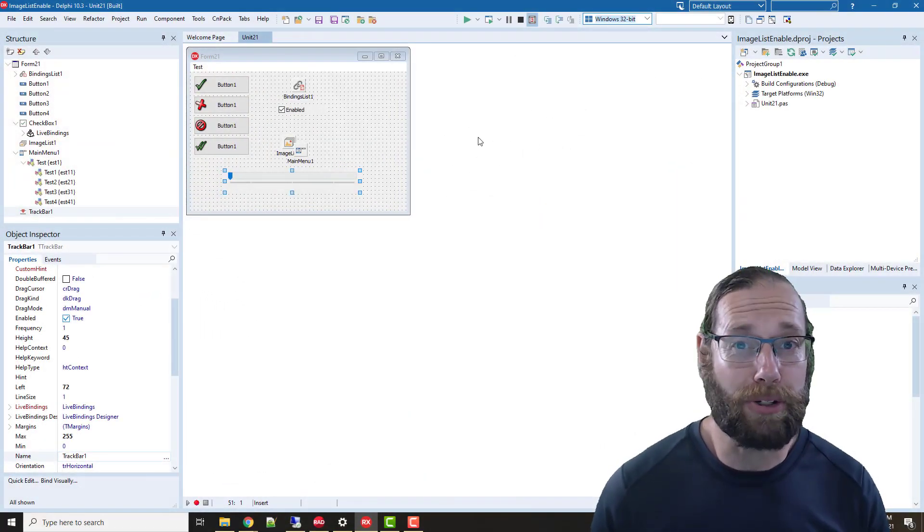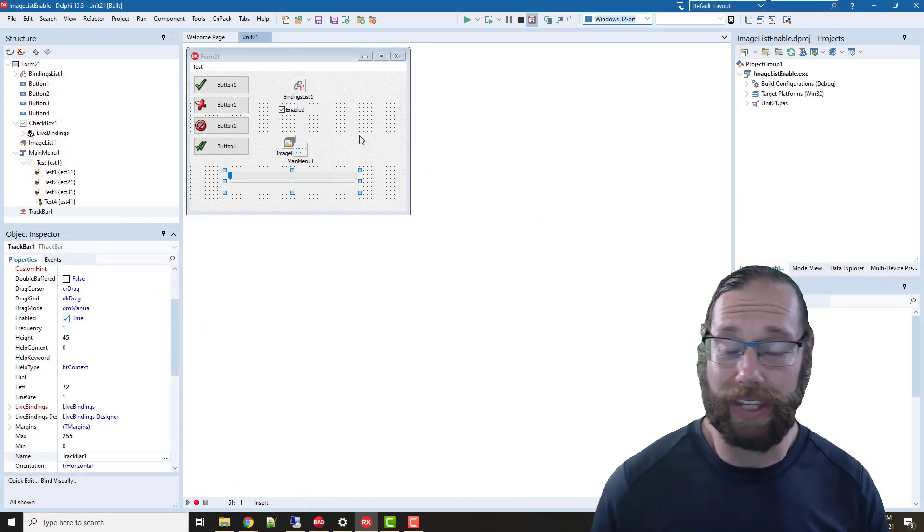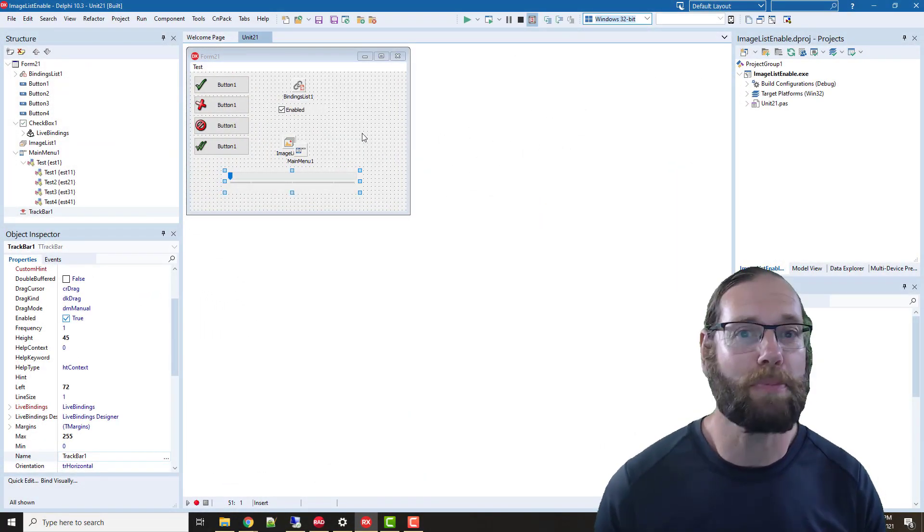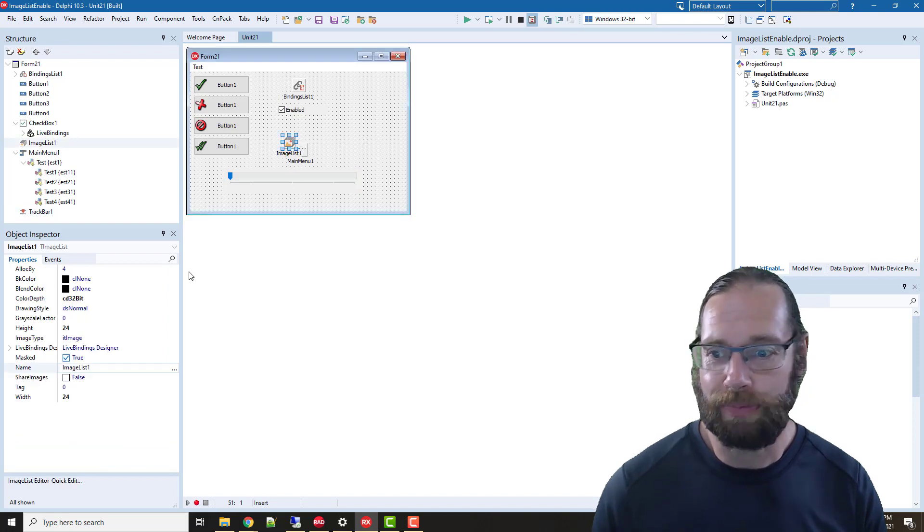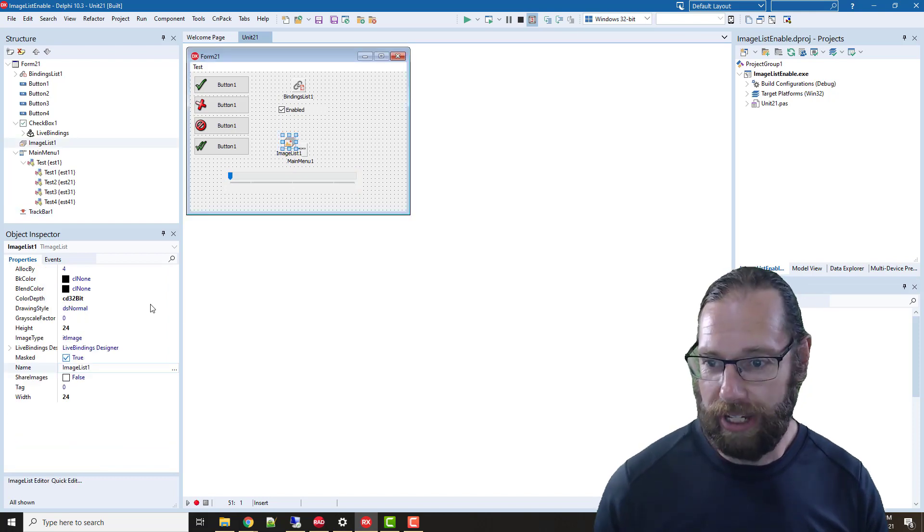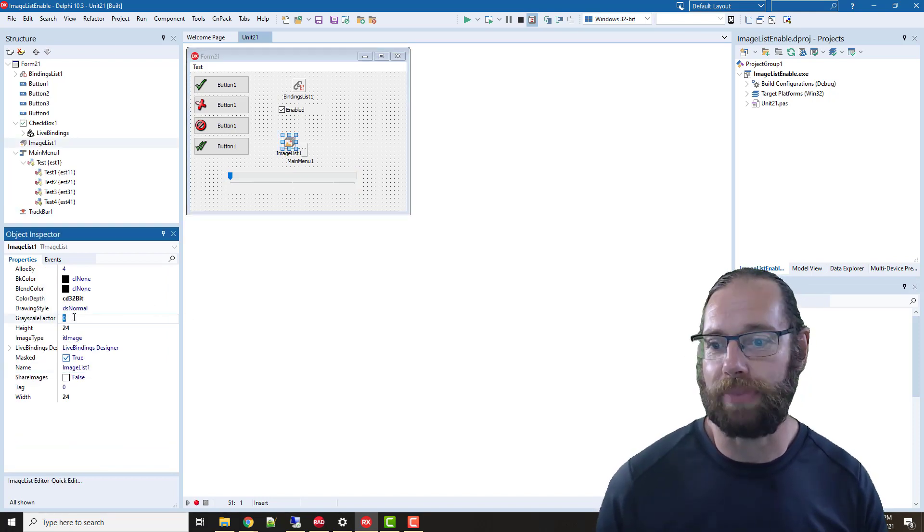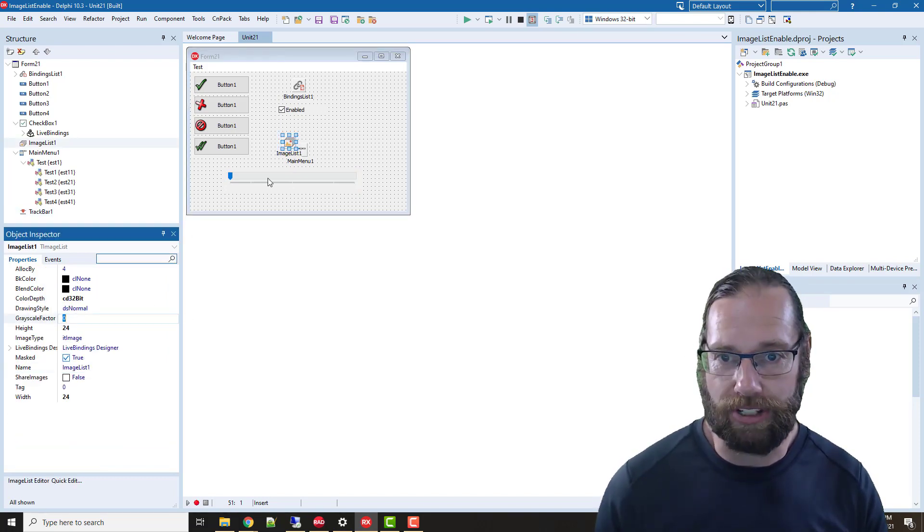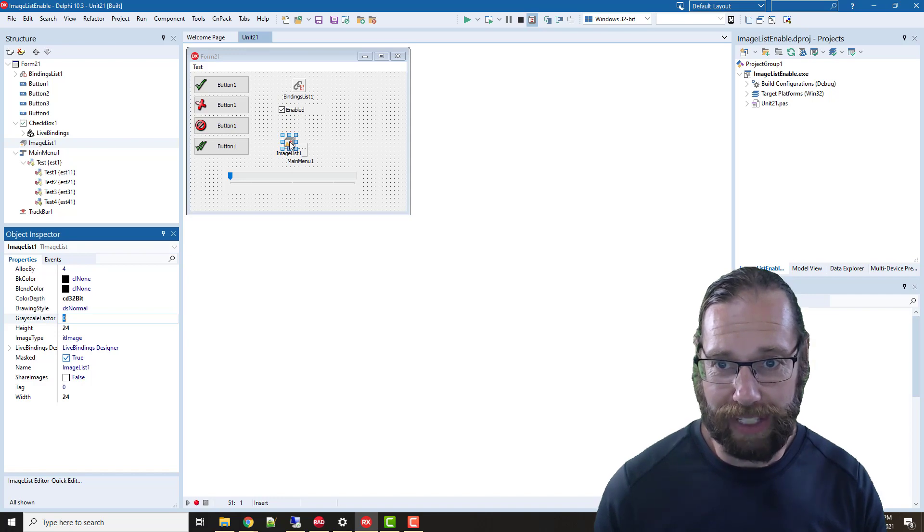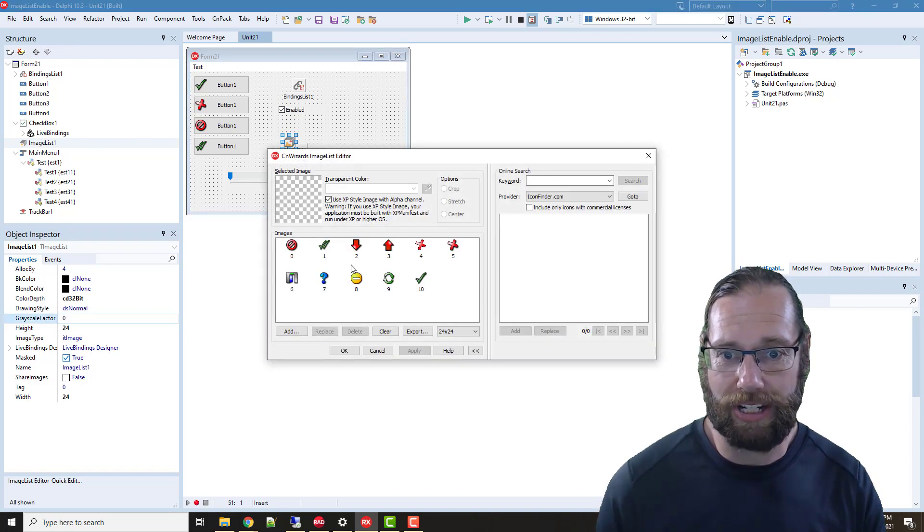Today, Alistair Christie here from LearnDelphi.tv. In this video, a bit of a random topic, we're going to look at the grayscale factor on an image list.